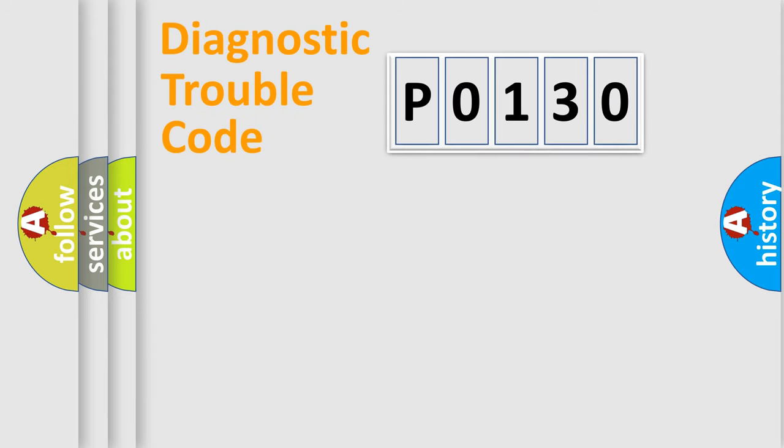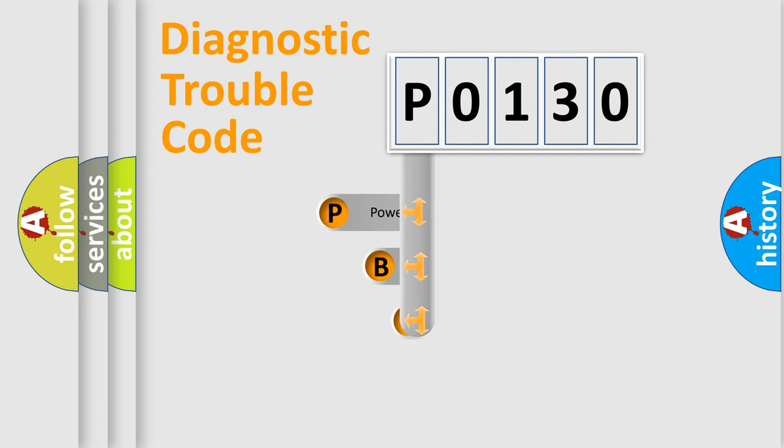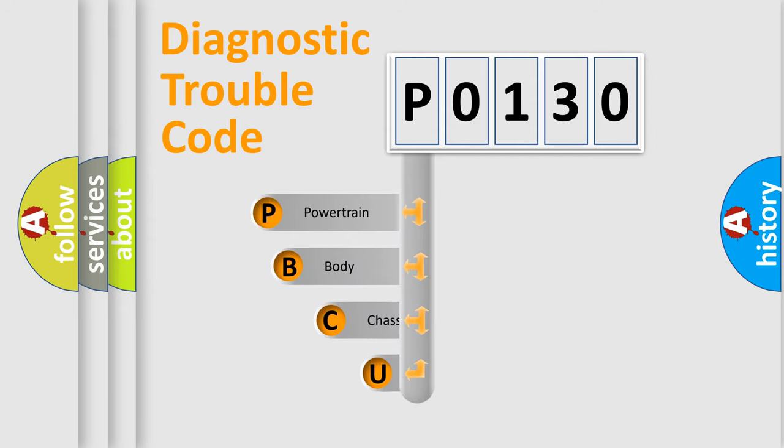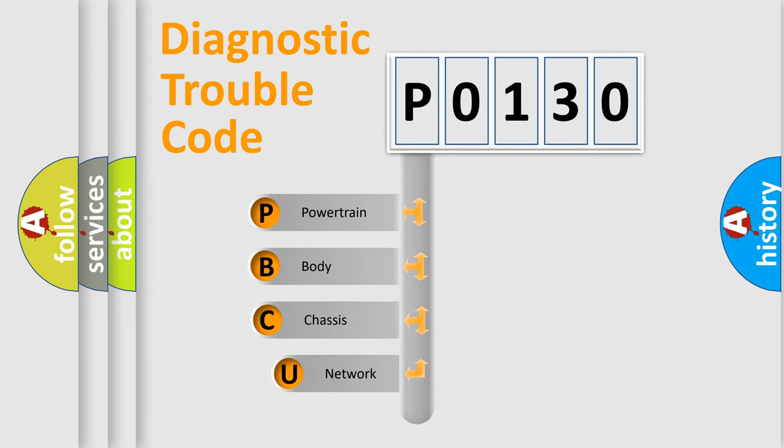First, let's look at the history of diagnostic fault code composition according to the OBD2 protocol, which is unified for all automakers since 2000.